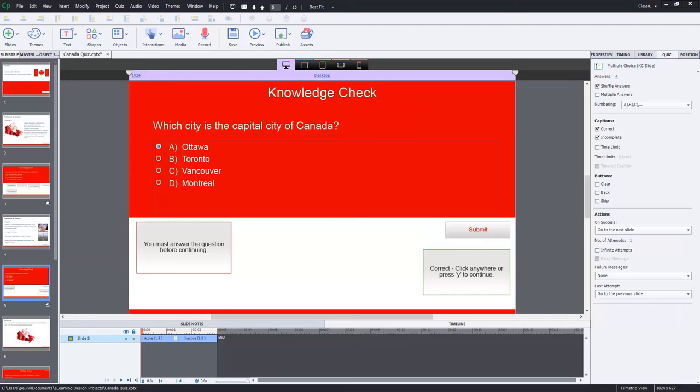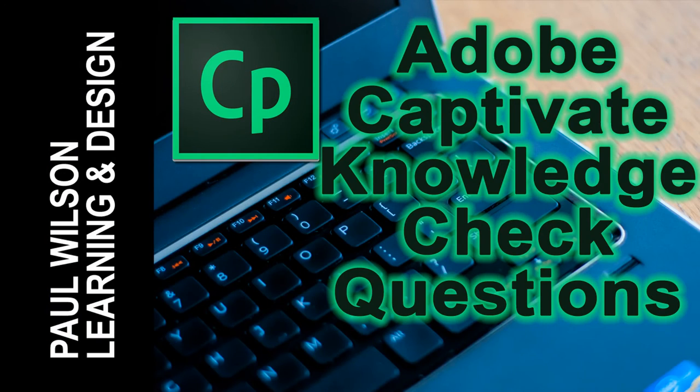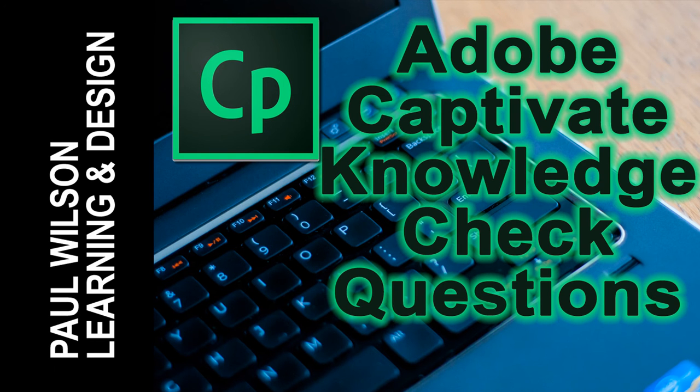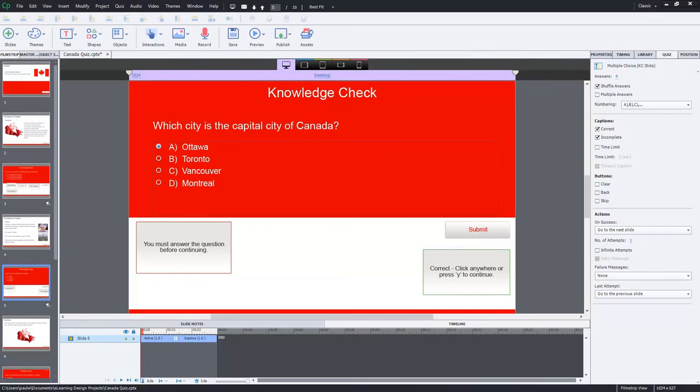In this video, I'm going to talk about knowledge checks. Okay, let's get started.